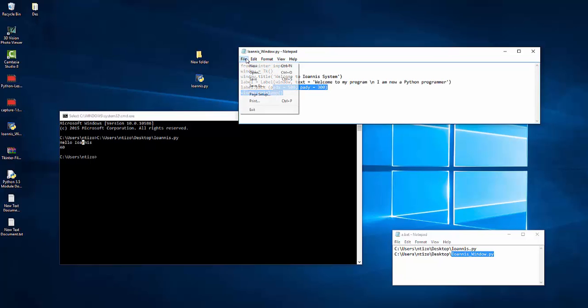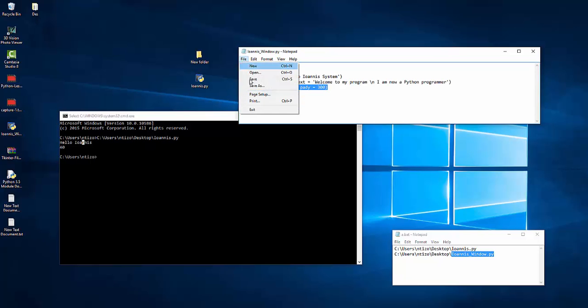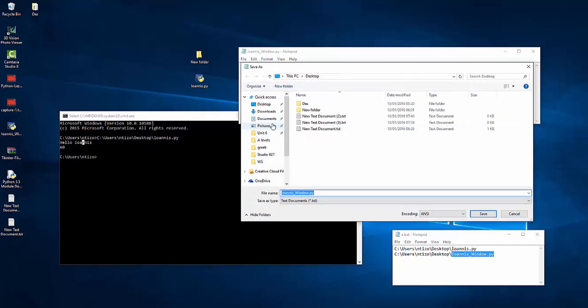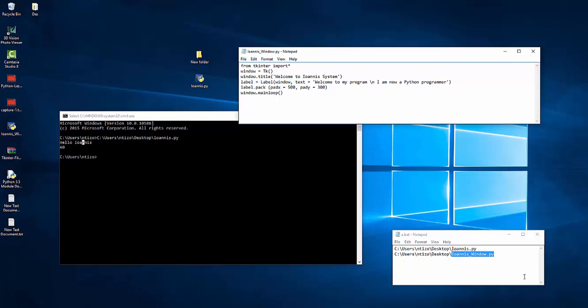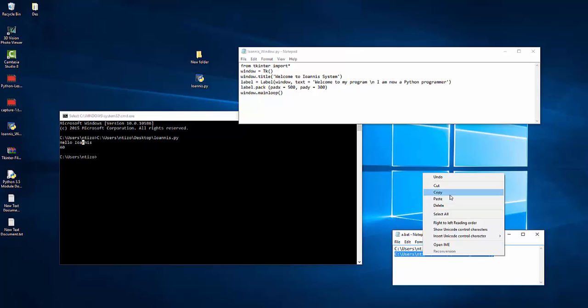So let's go to file and just click save because we did save it before as a py file. We're just gonna go to file and save. And now this is the path for this file.